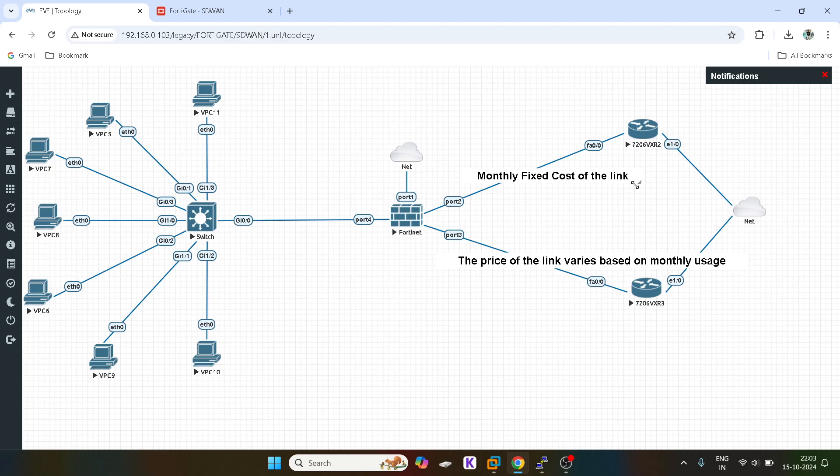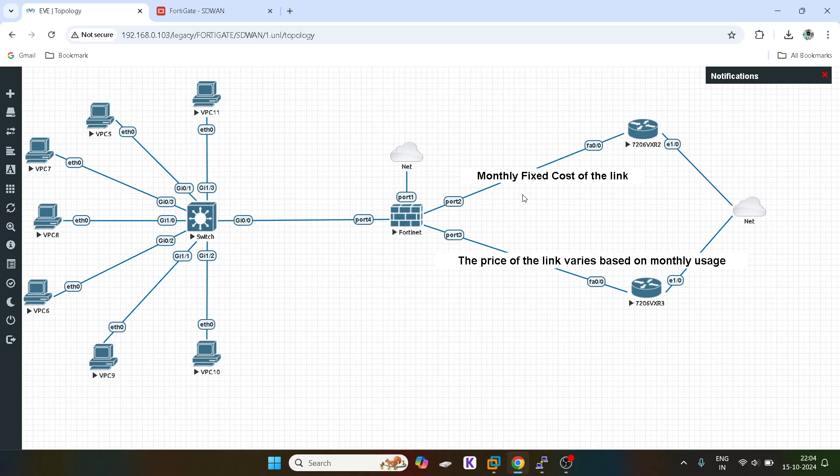But there is another link, another ISP who is costing us based on the usage of the bandwidth, how much bandwidth we are utilizing per day or monthly basis. For it, the price will vary. So we don't want unnecessarily all the traffic to go via this link because they are not charging us a specific amount of money. If we are over utilizing them, they can charge us more money.